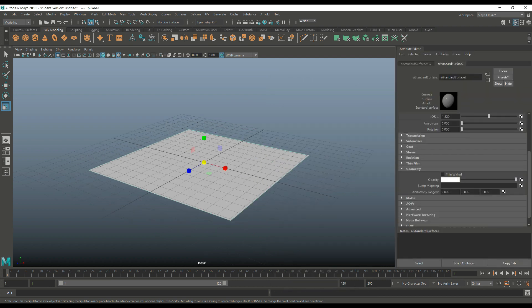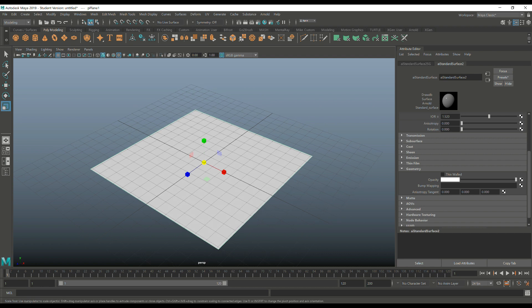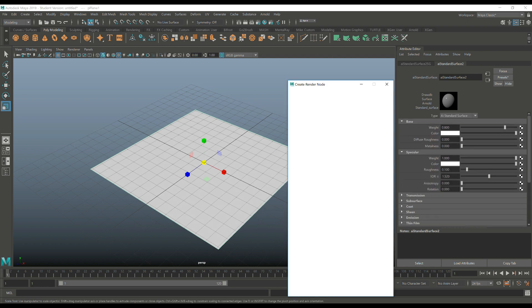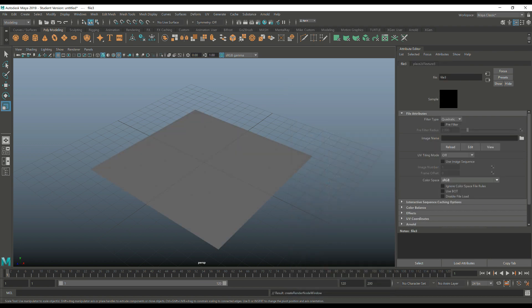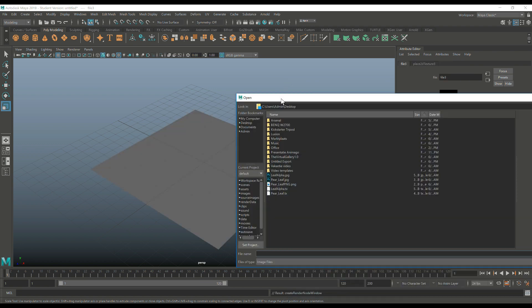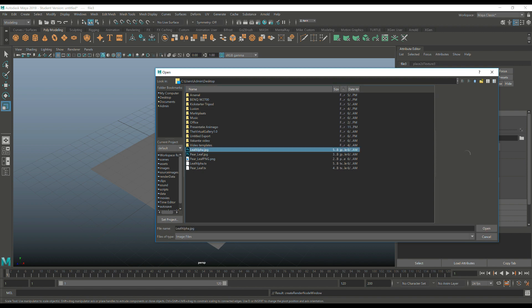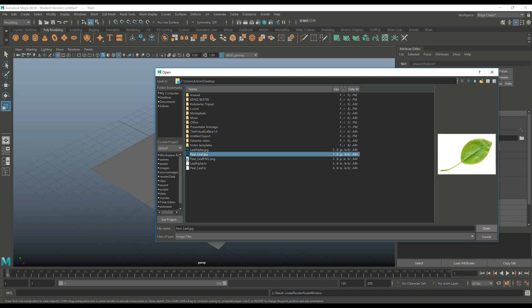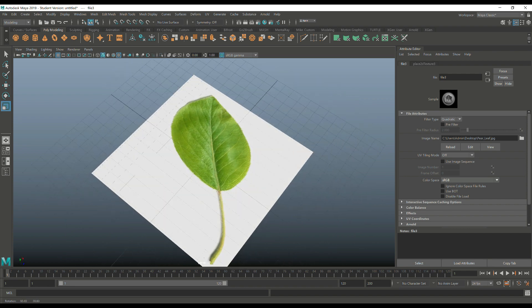And what we're going to do first is we're going to go into our base. So up here, our base color, hit the checkered box, go to file, hit this folder, and we're going to go and select our JPEG, which is this guy, and bring it in. And there you have it. There's our leaf.